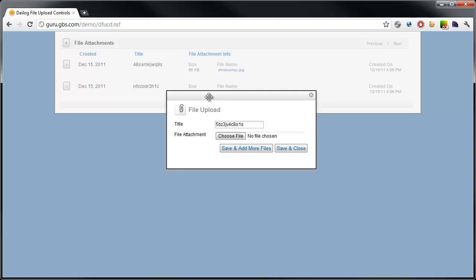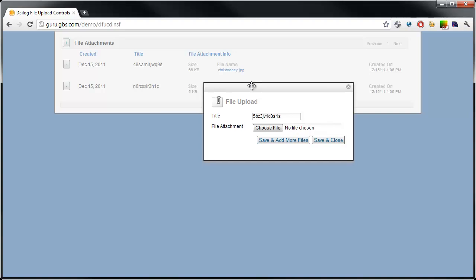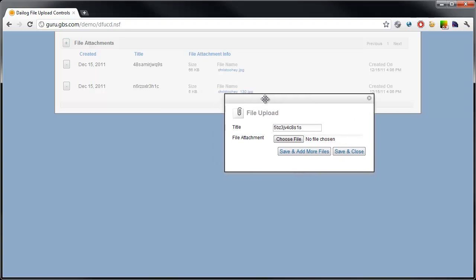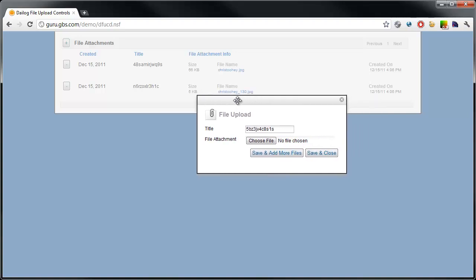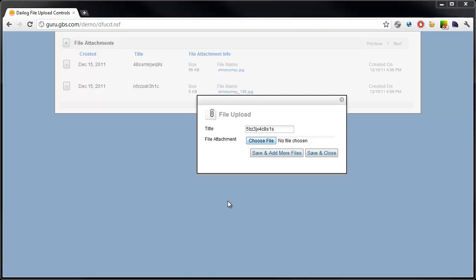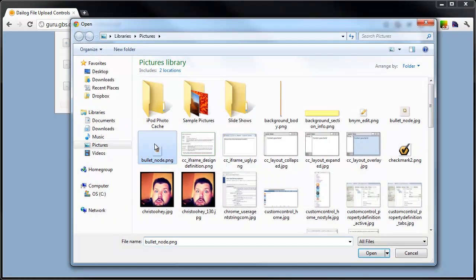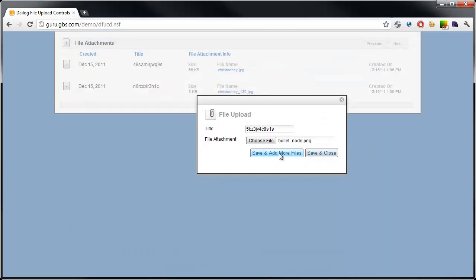Then, the second thing it does in the back end is updates that view panel. So, you're constantly seeing the new documents as I upload them.